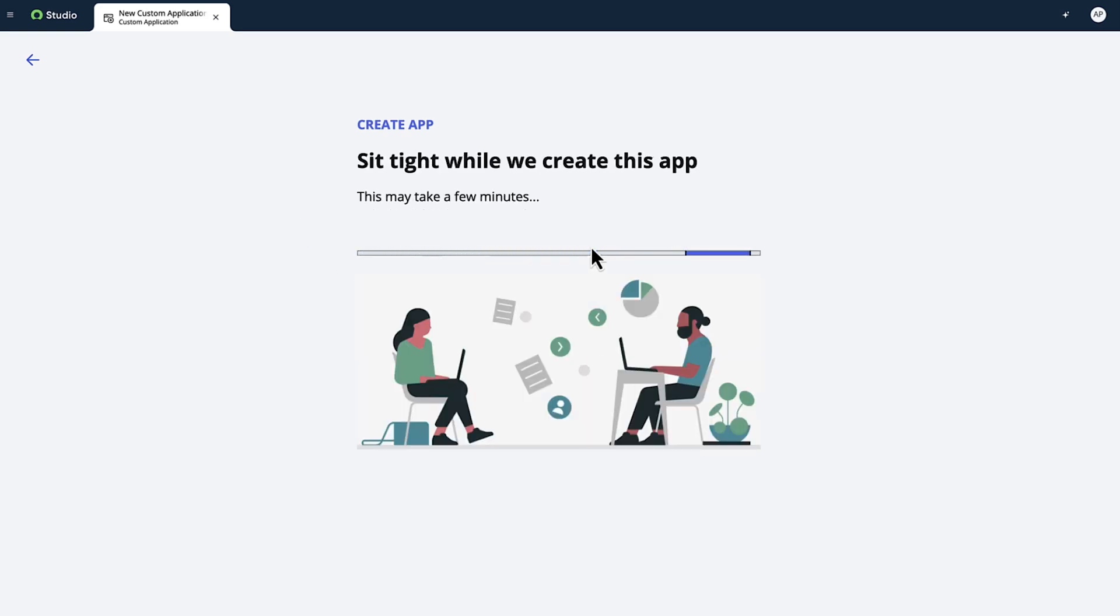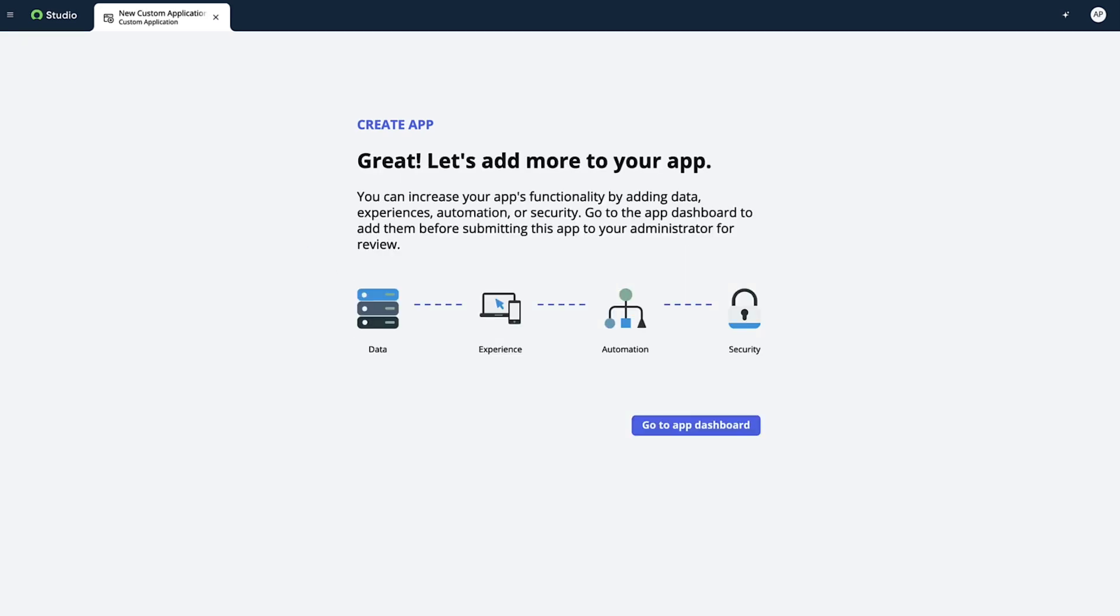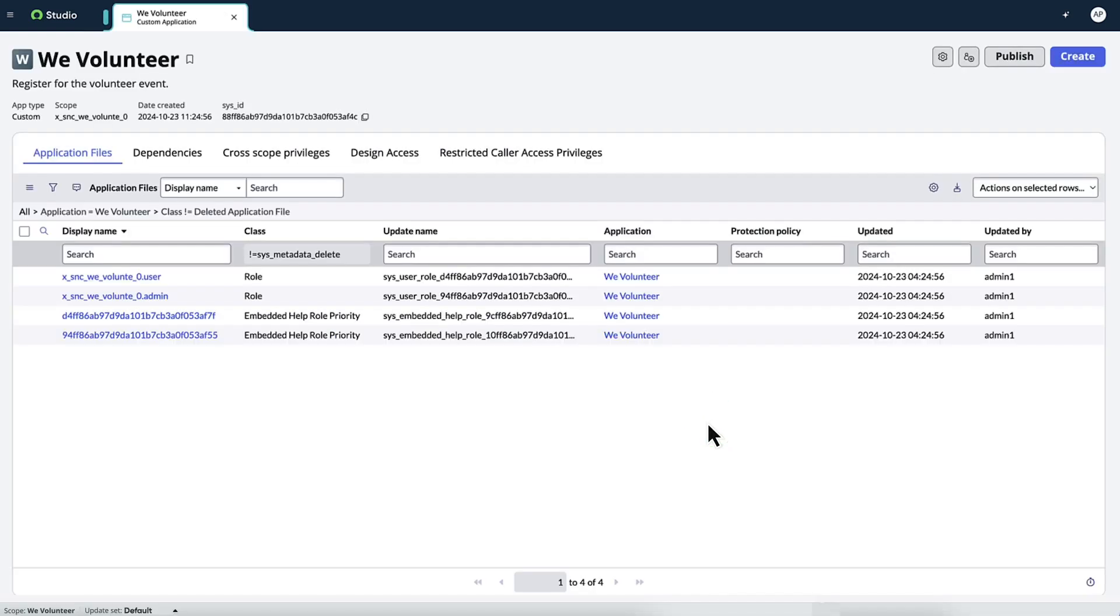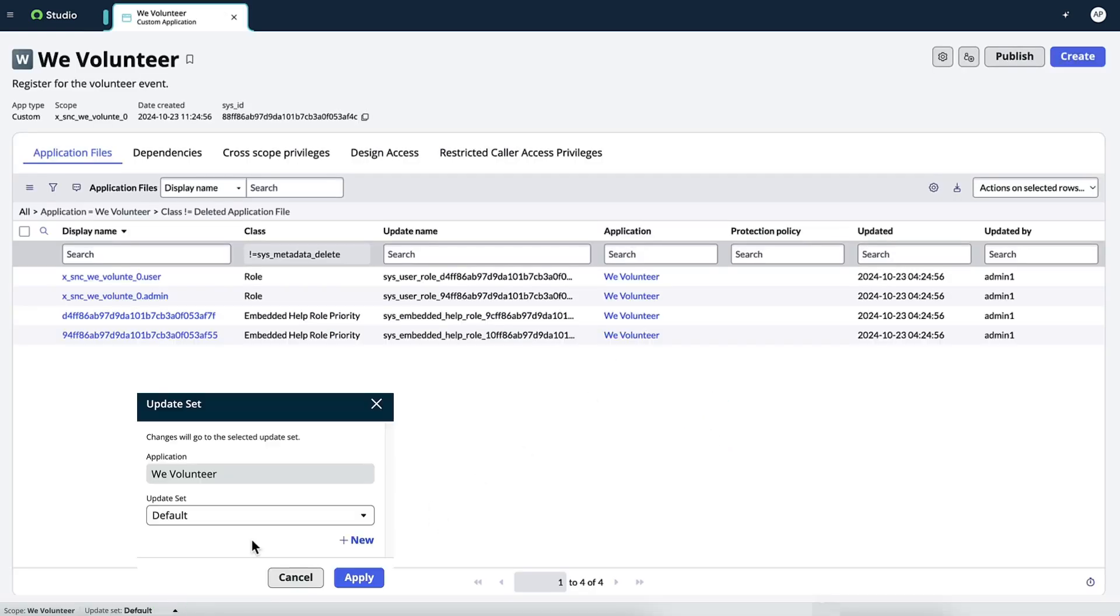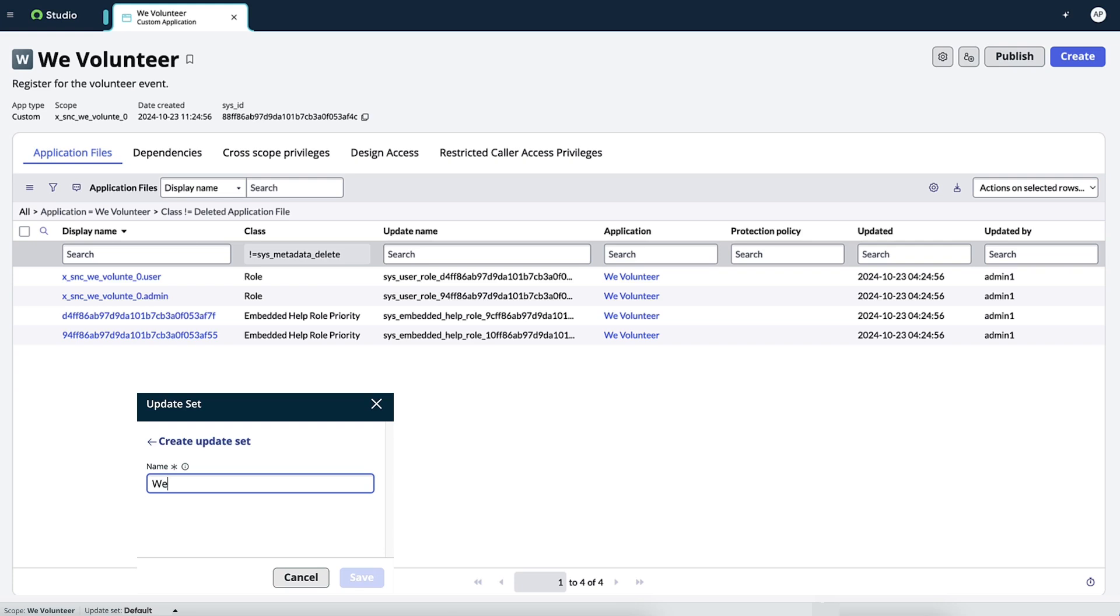When our application is ready, we access the app dashboard where we see all the application's files. We can create a new update set to deploy changes to this app. If your organization deploys changes via app repo or pipelines, those methods of deployment are also supported.